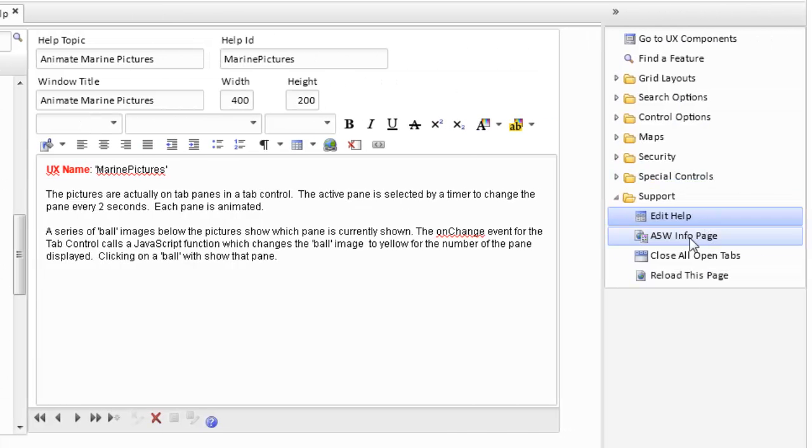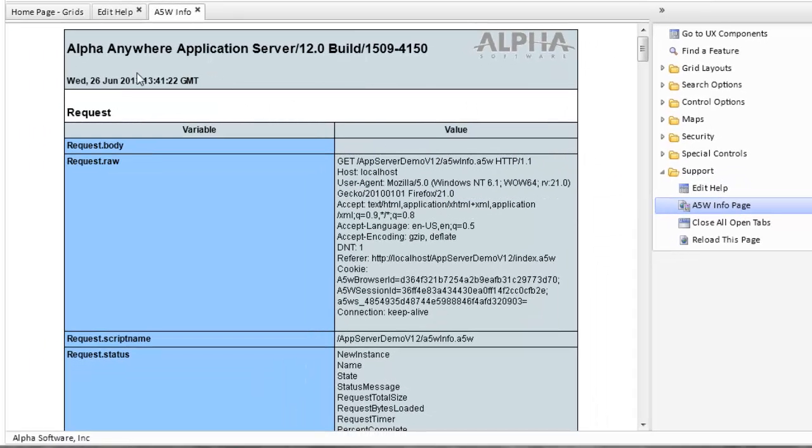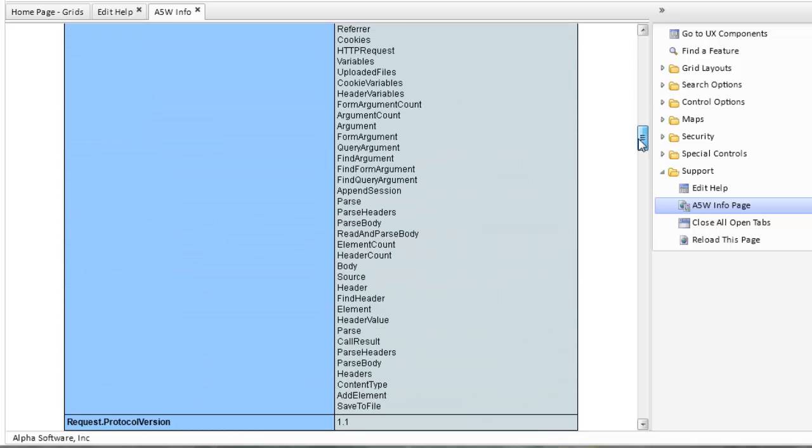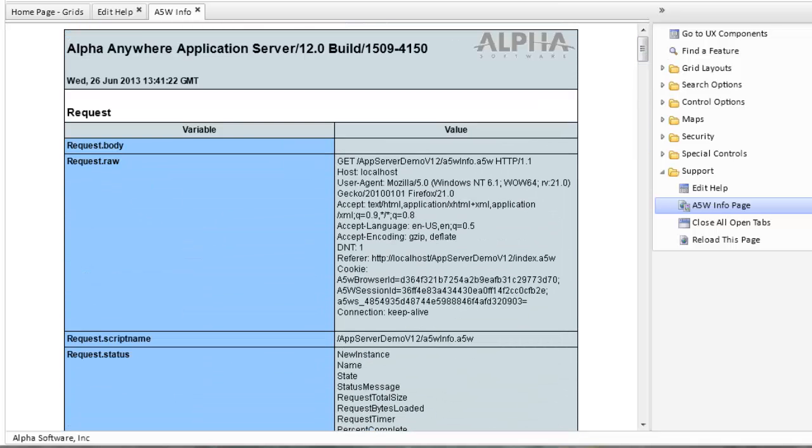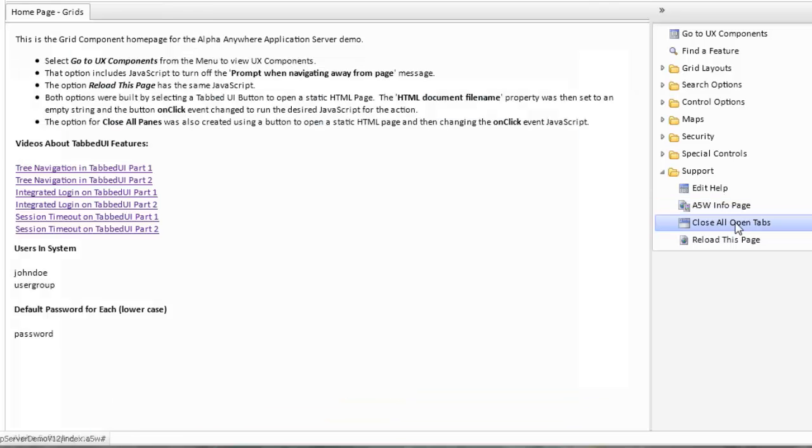On the main index page, we also have the ability to open up an A5 info page, which gives info about the current server and the current build that is being run in this particular application. We have a link to close all open tabs. When we're doing the demo, we may have a number of tabs open. We may desire to close all these tabs. So this will close all the tabs. We can also reload the page.